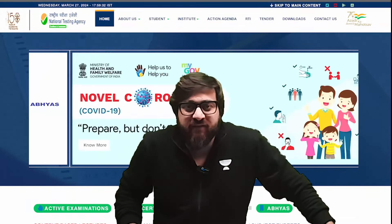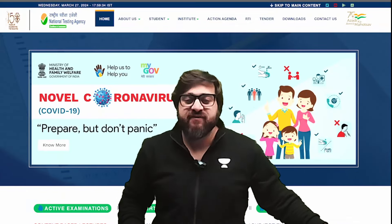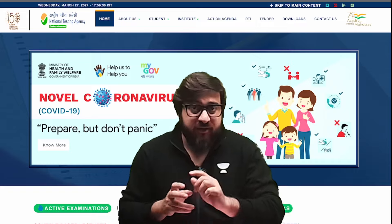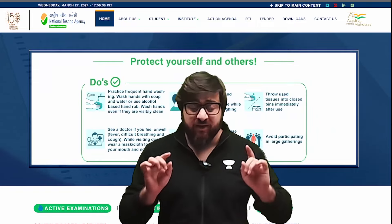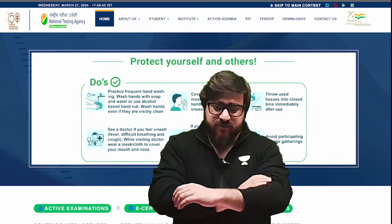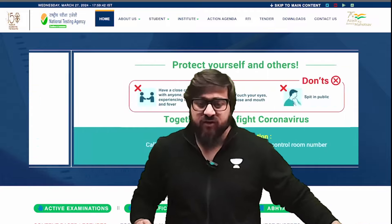Alright everyone, welcome to Unacademy NEET English. If you have not subscribed to the channel, hit the subscribe button as soon as possible. Now listen to me very carefully.